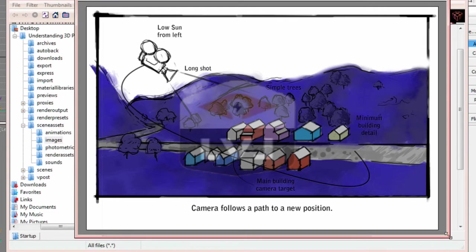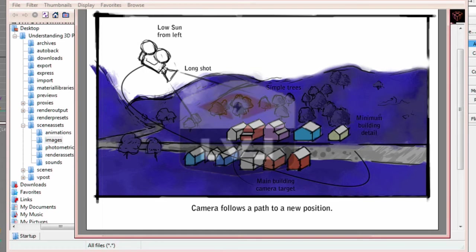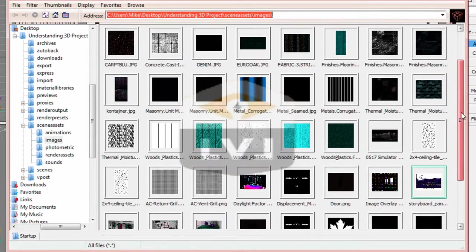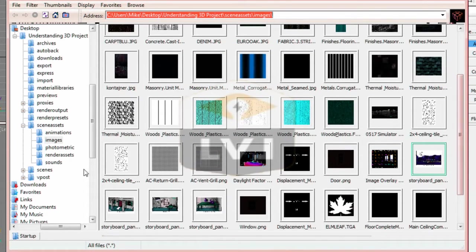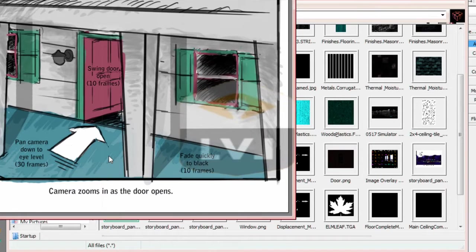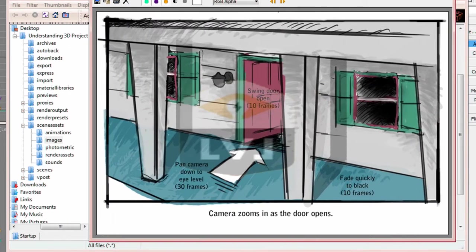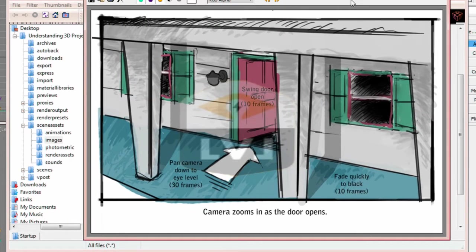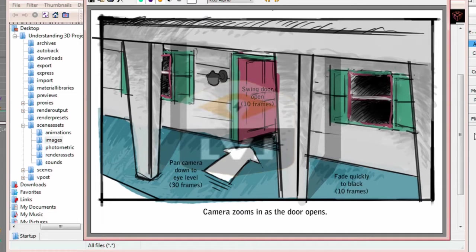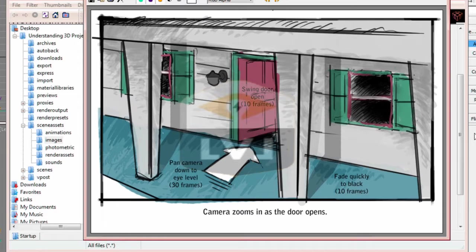Double click on storyboard panel 2.jpg to open it. If you need to adjust the size of the viewer, go ahead. Here we see a close up of the exterior of one of the buildings on the street. So we've gone from the outdoor scene far away from this little town to a completely different 3DS Max scene, which is the front view of this building.